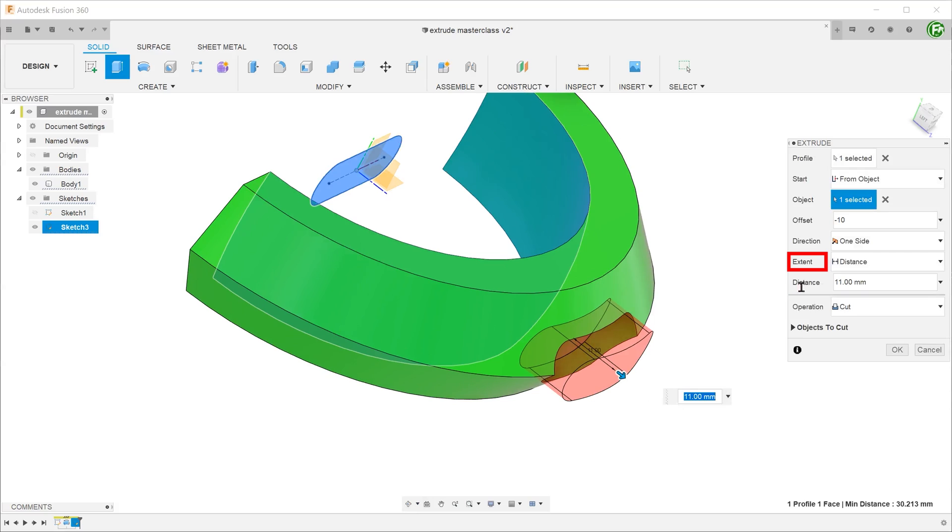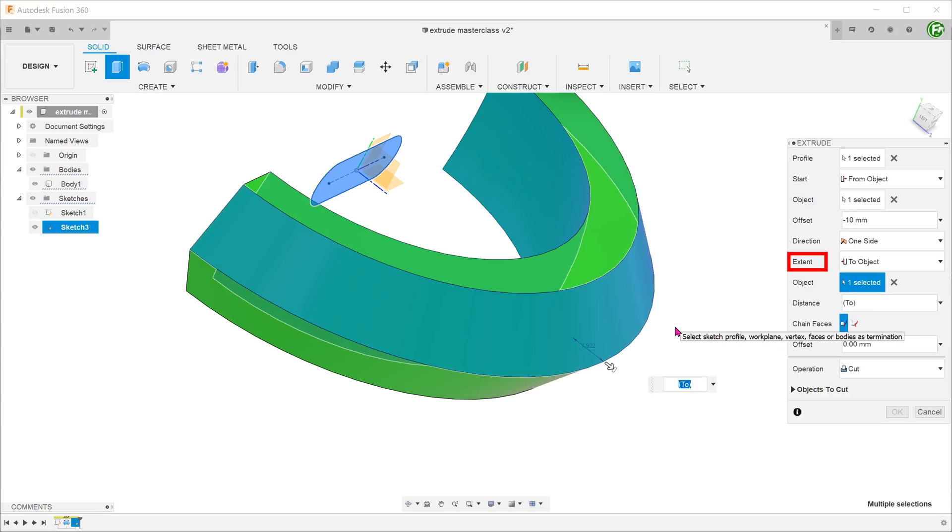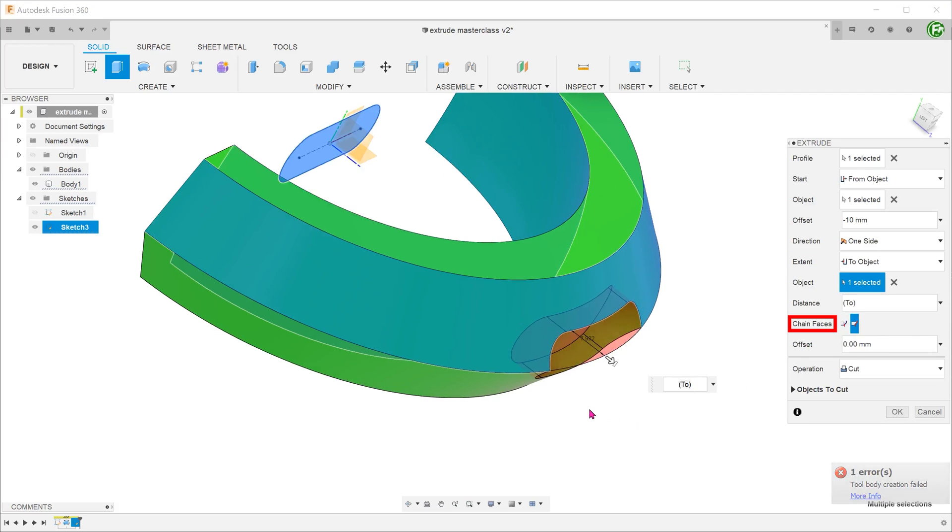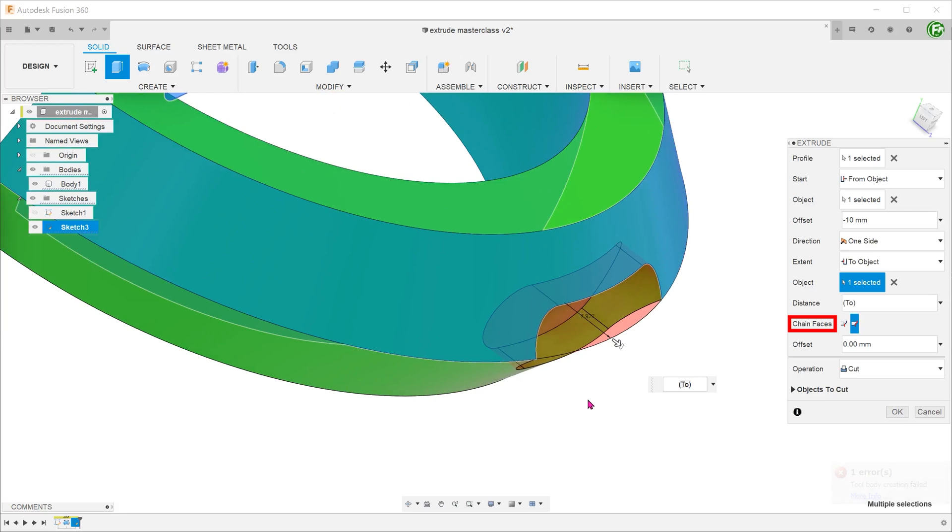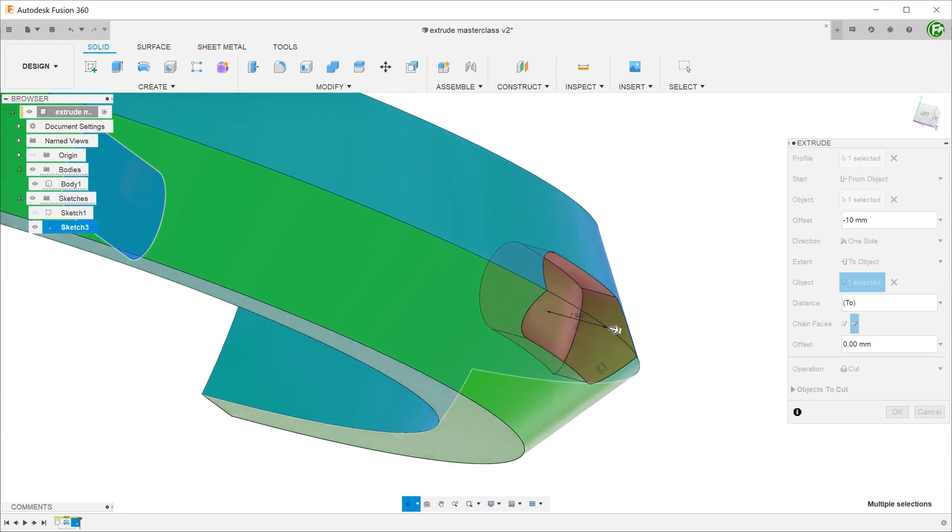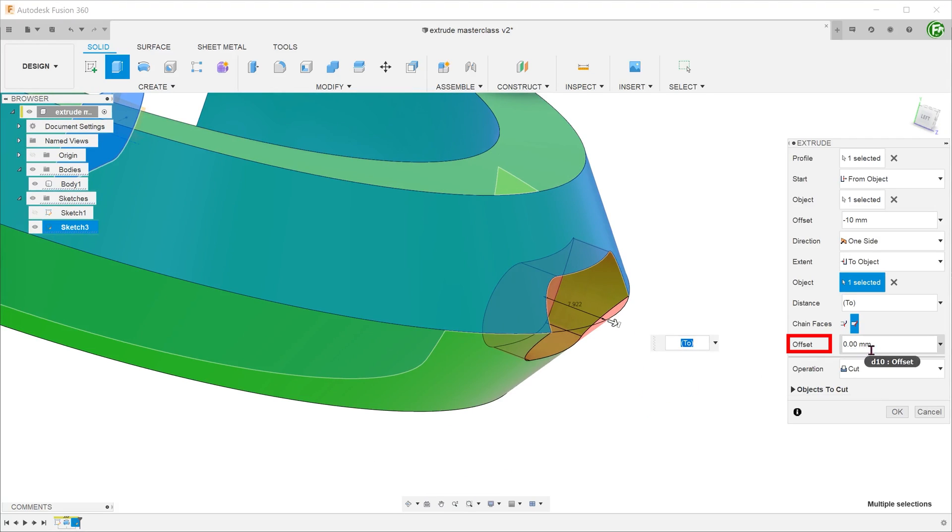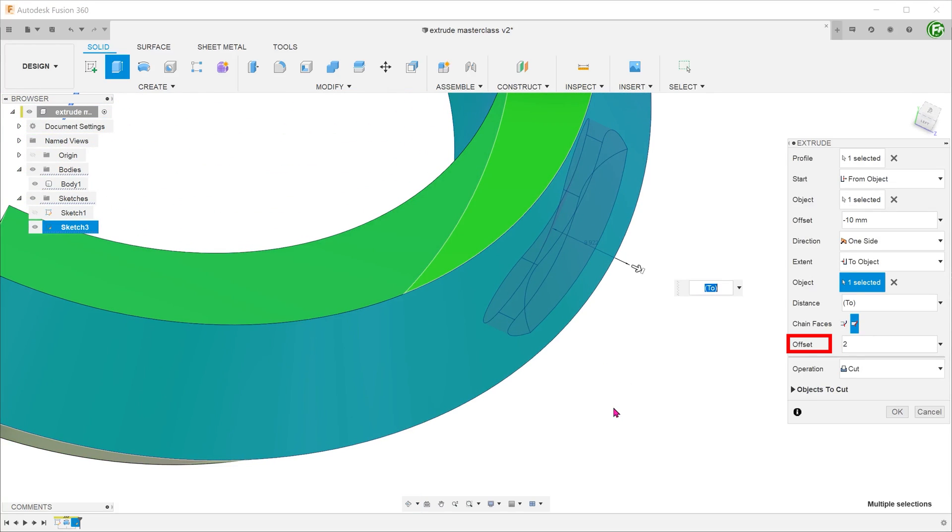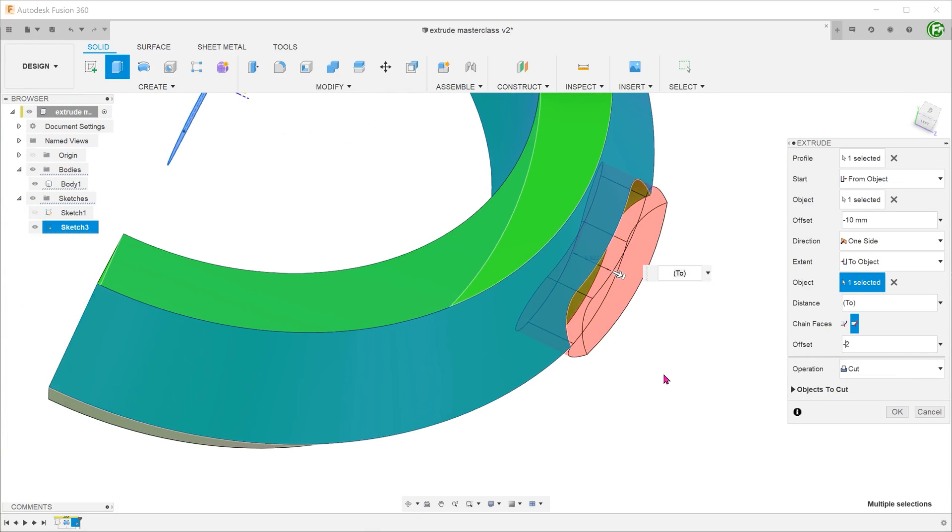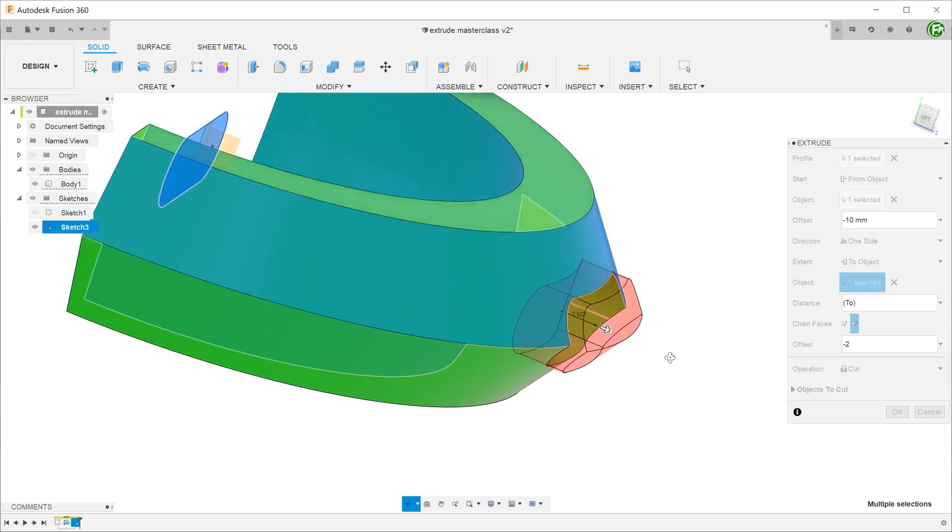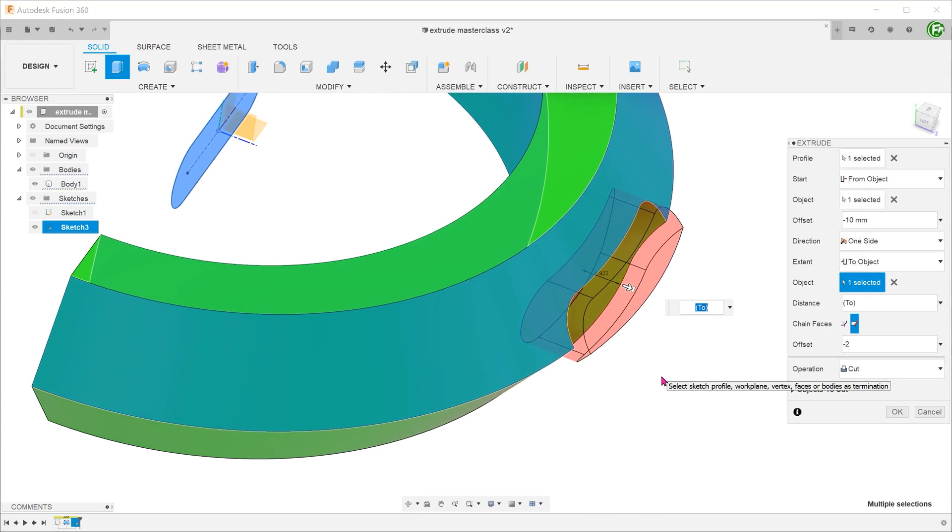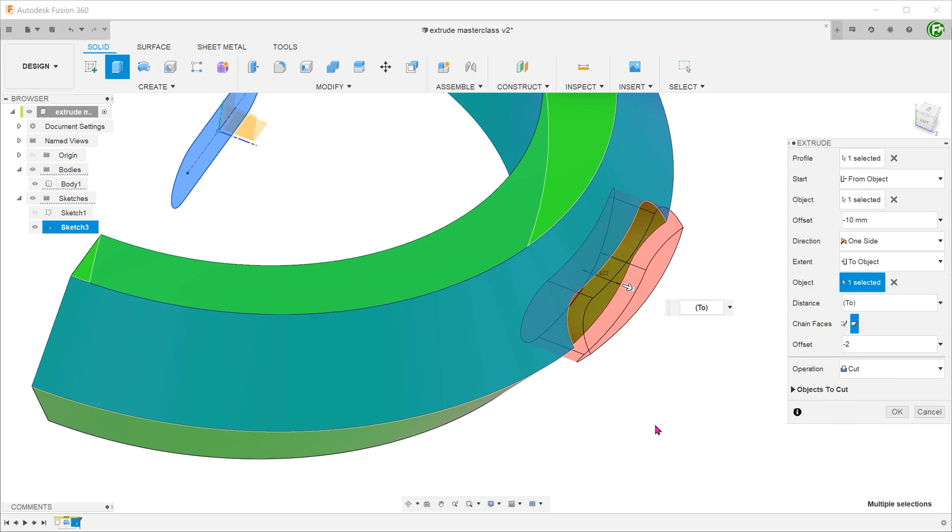We need the outside face of the extrude to actually follow these angular faces. For extent, select to object and select one of the faces. Select the chain faces option. At the moment, the extrude is flushed with the two faces. We need an offset here, so enter an offset distance. Again, we need to add a negative sign to flip the offset direction.